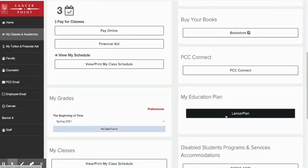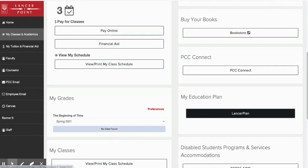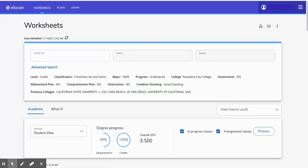This Lancer plan is where you will always be able to find your most updated educational plan from a counselor. Once you select on Lancer plan, you'll be able to see some links at the top and we're going to ask that you first select plans.